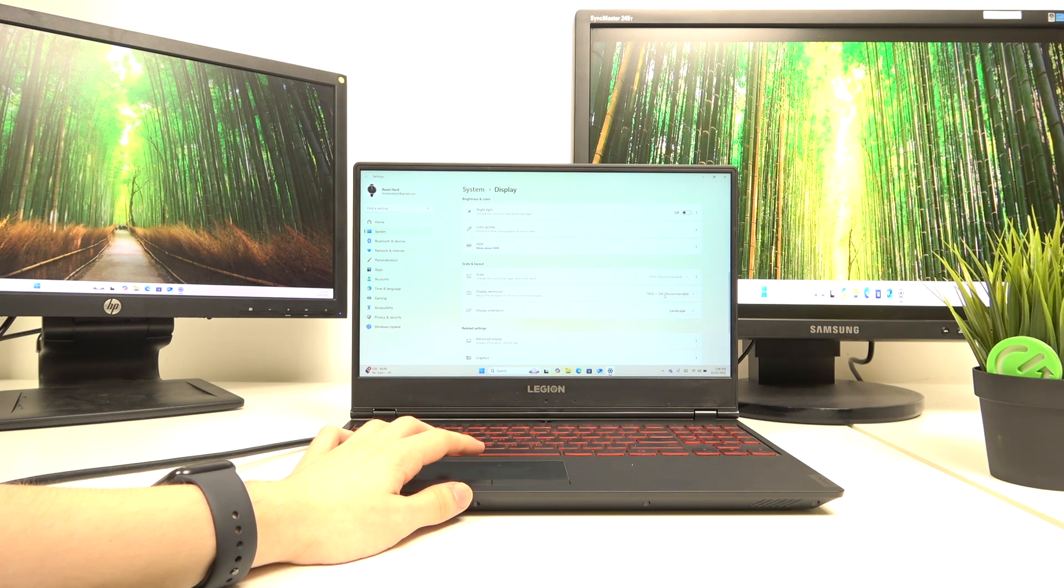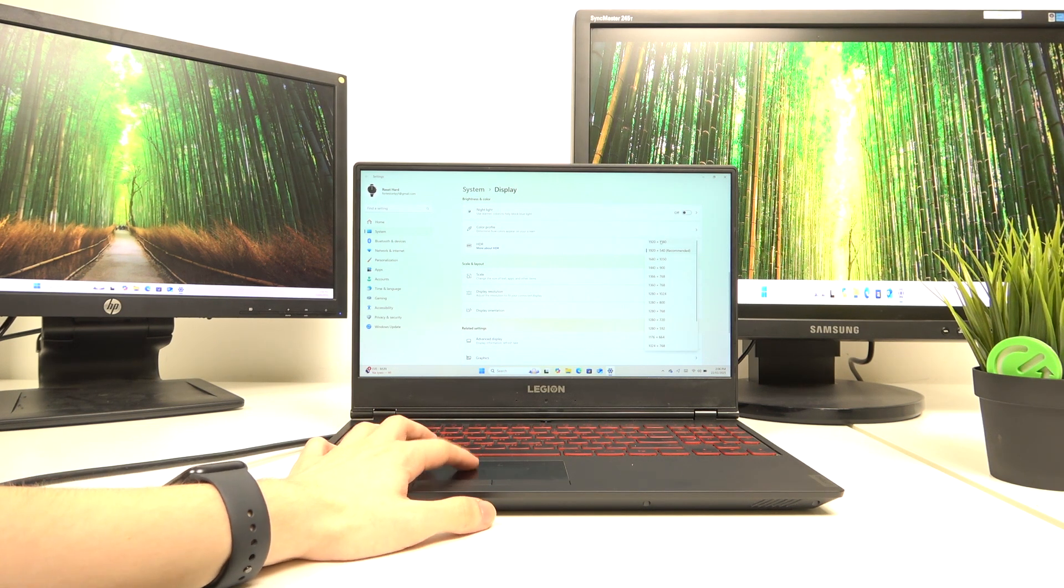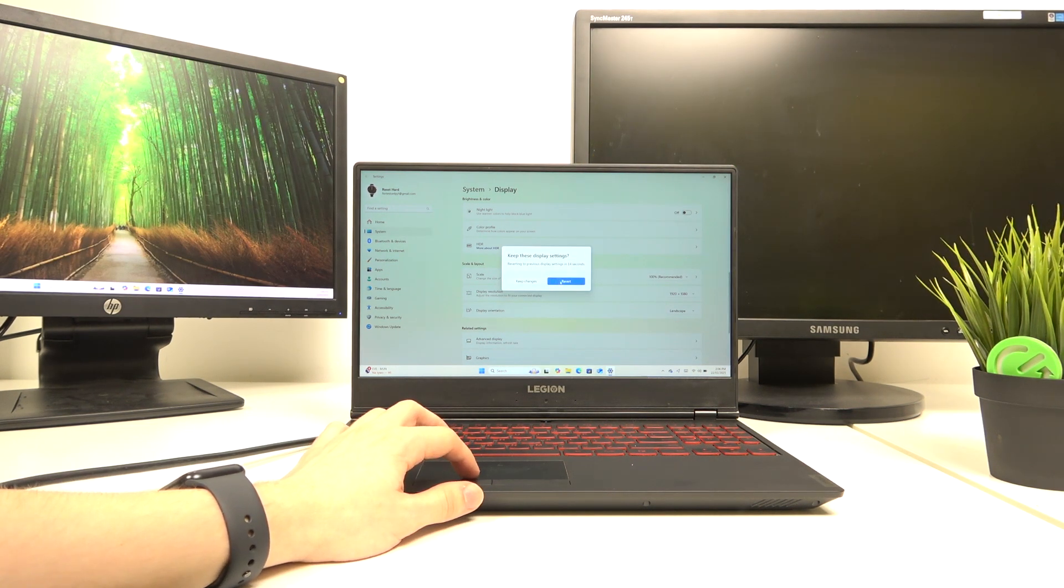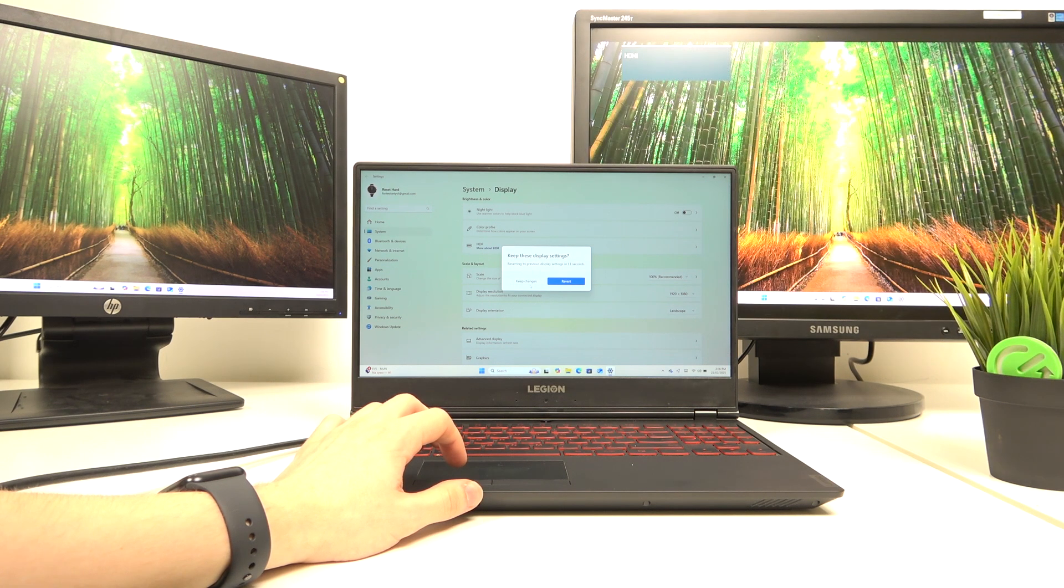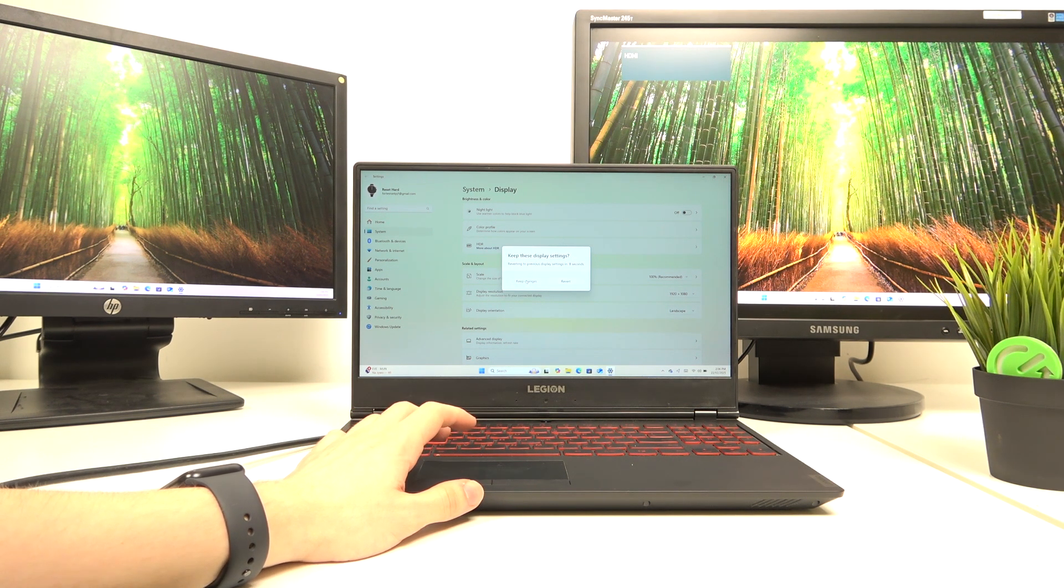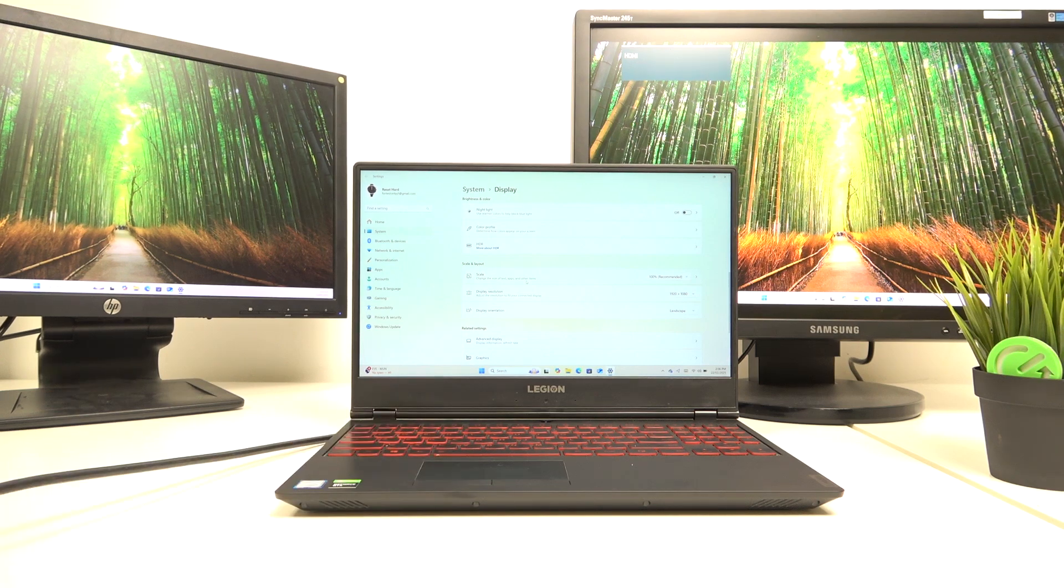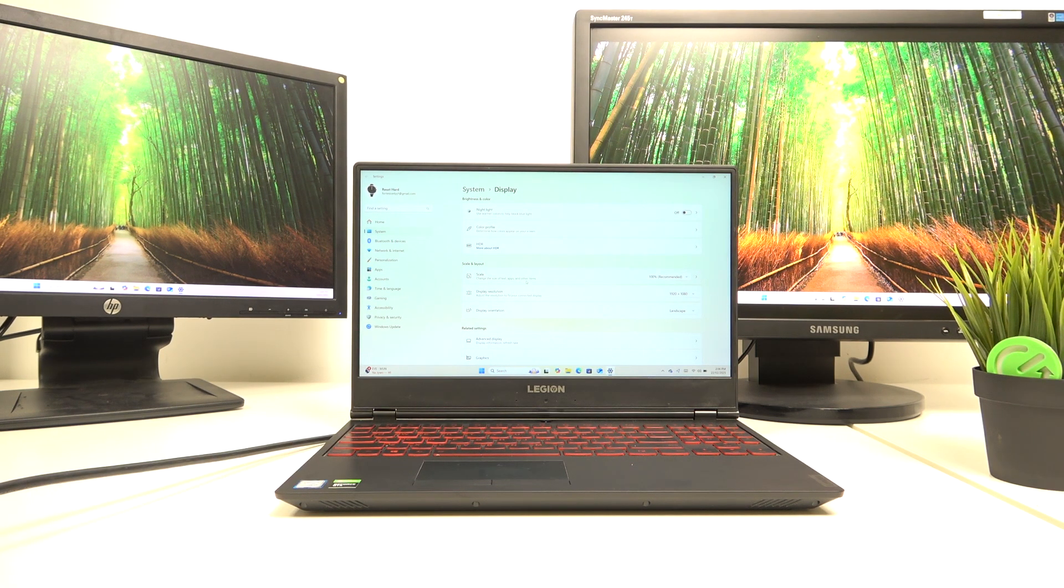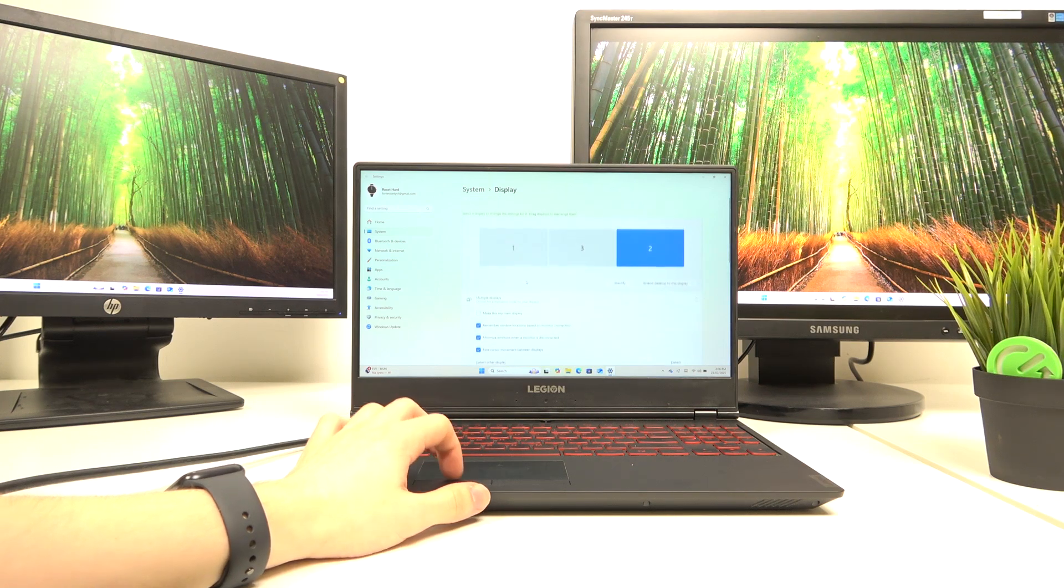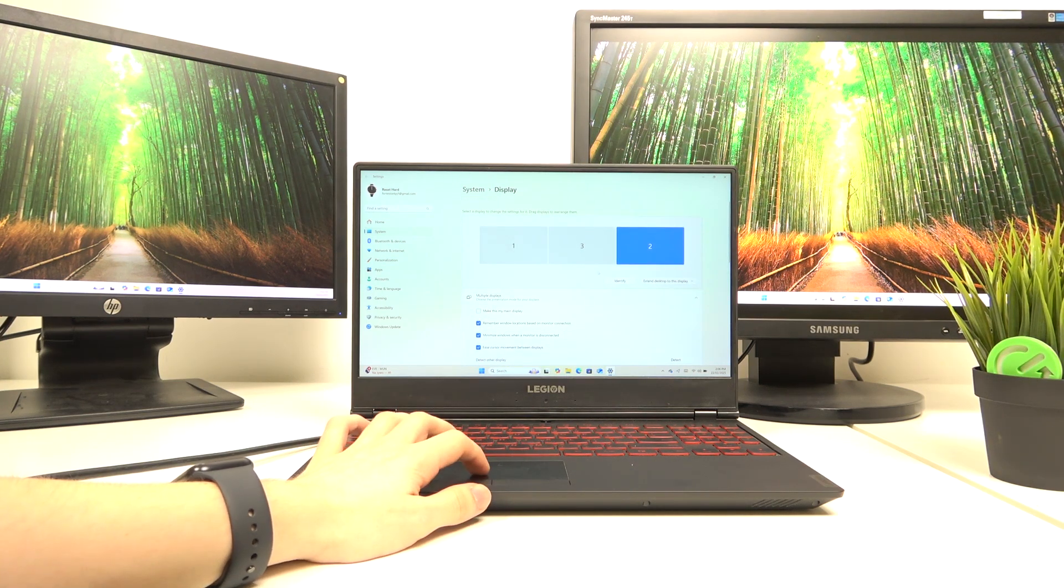So I'm gonna try changing the scale here. Let's see if it changes. Well yes, it's quite good now. So I'm gonna keep changes—we need to click on keep changes within the first 15 seconds after changing something.